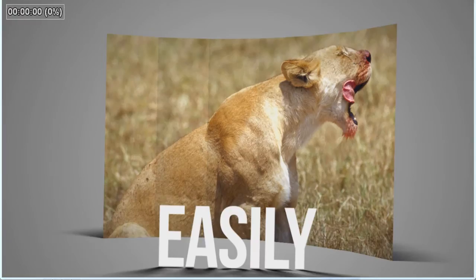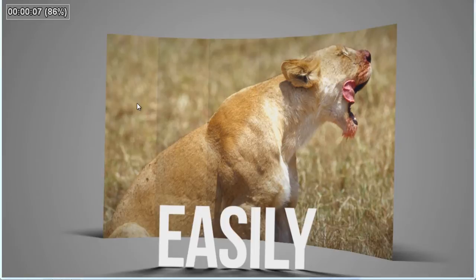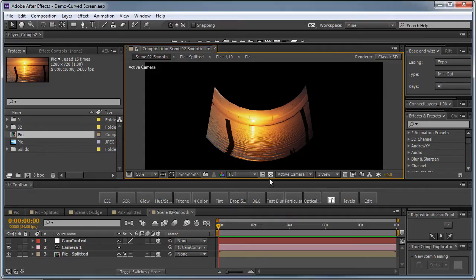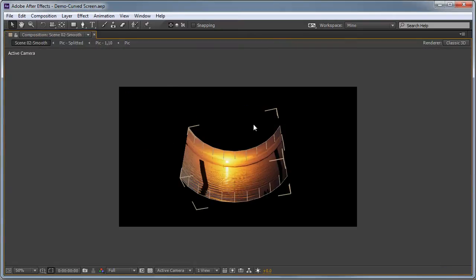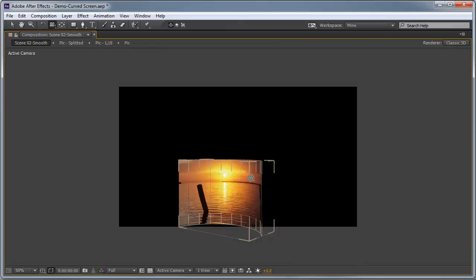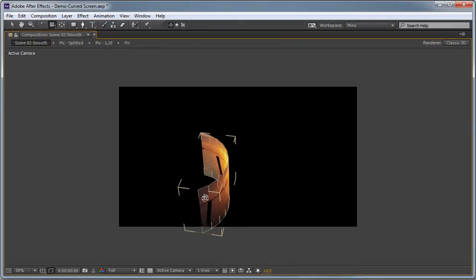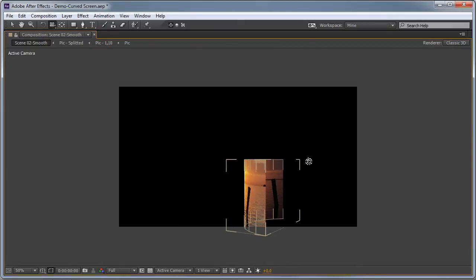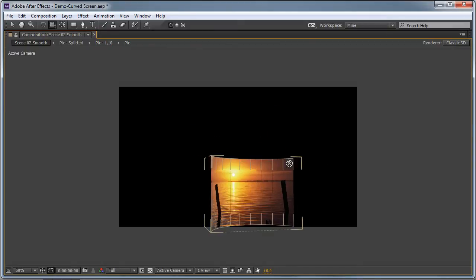So as you just saw in the preview we had pictures made up of planes distributed in 3D space to create this look of a 3D curved screen. Right here in After Effects I have also prepared a demo composition to demonstrate how well this 3D curved screen reacts in 3D space. Now of course you can bend it in any direction you want and it all can be very easily controlled.